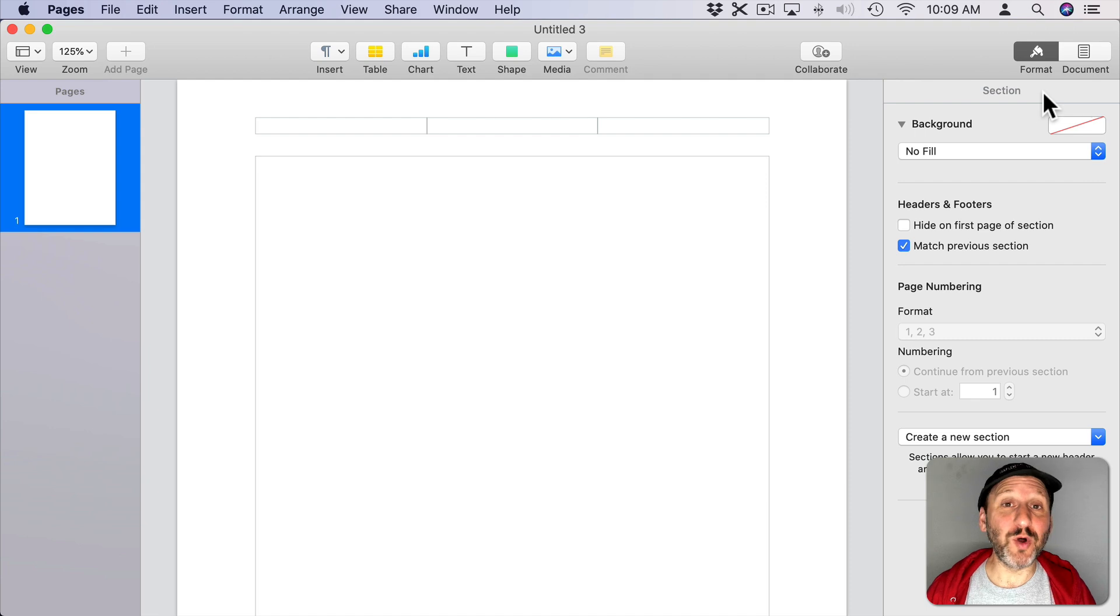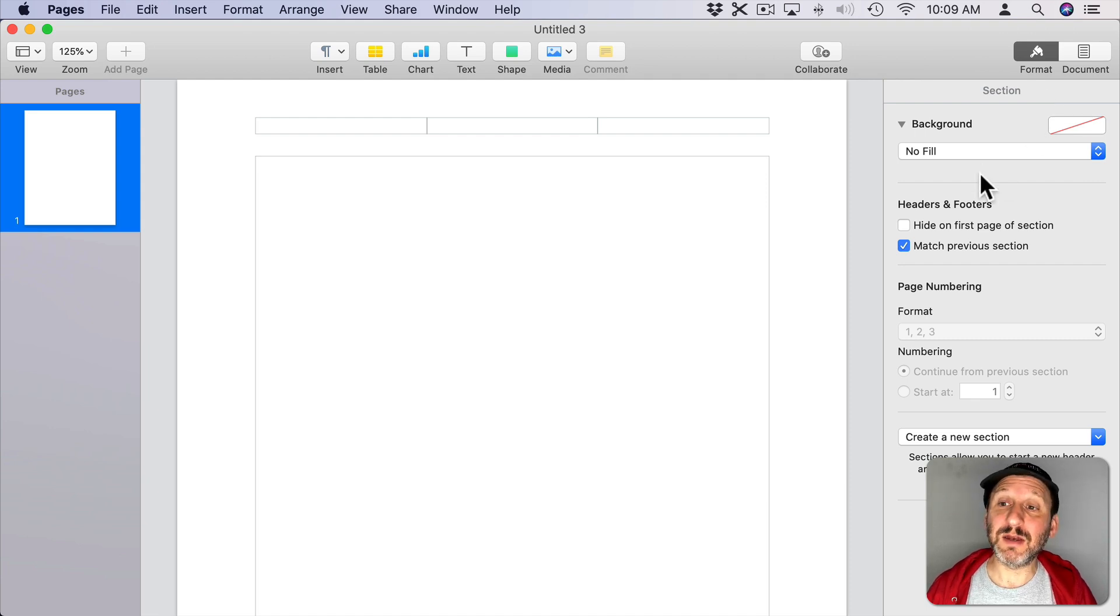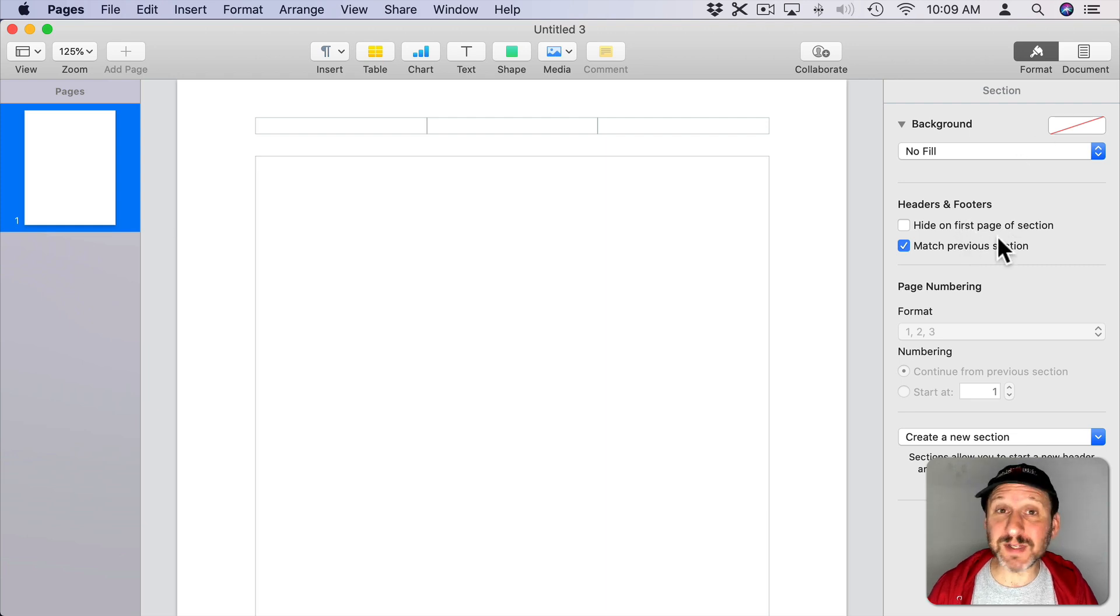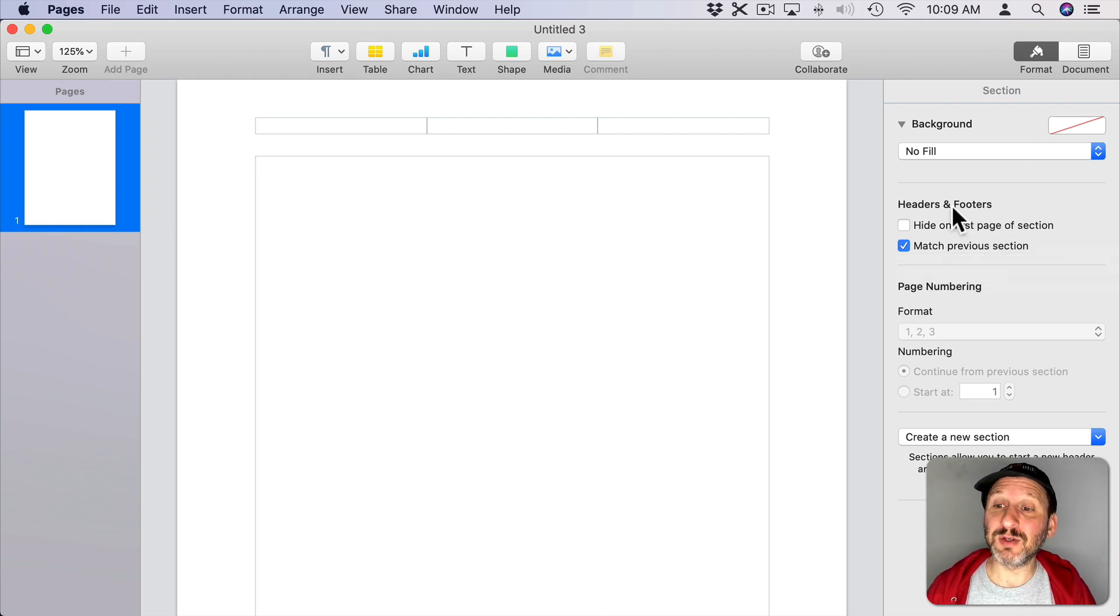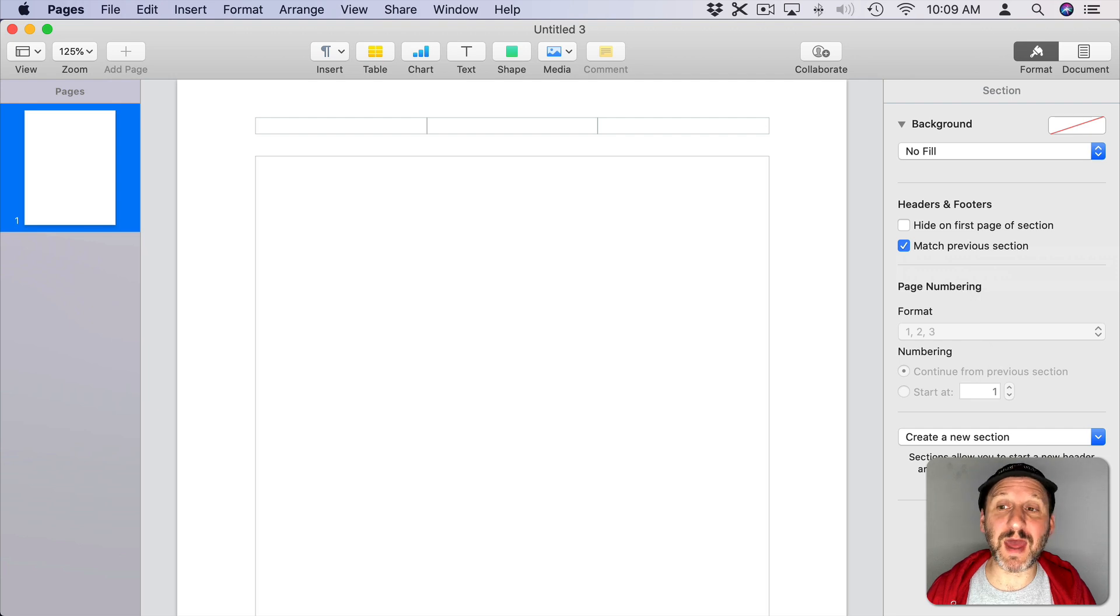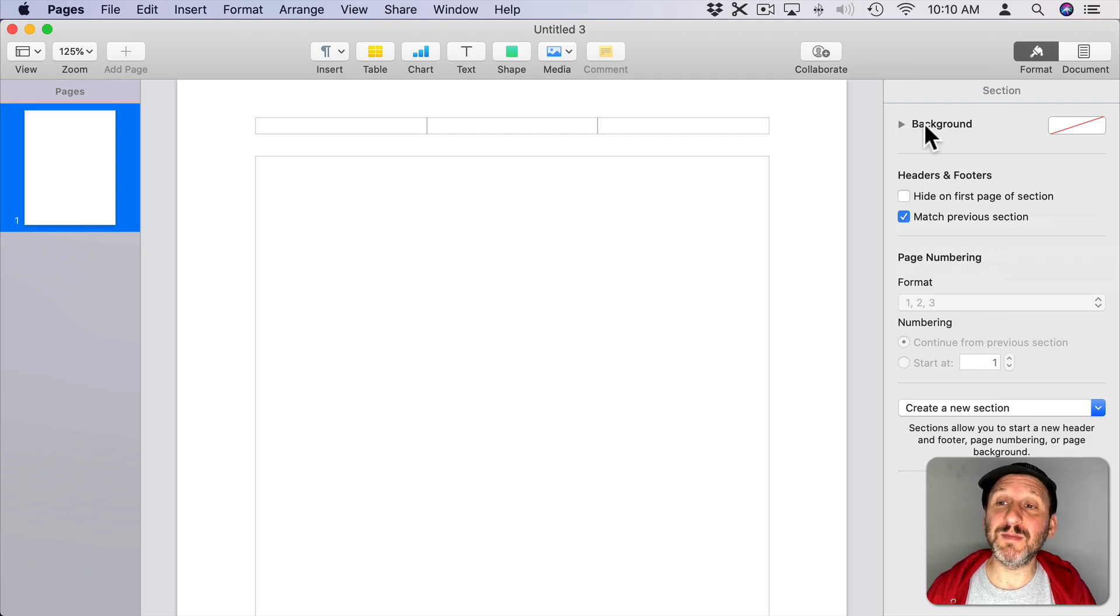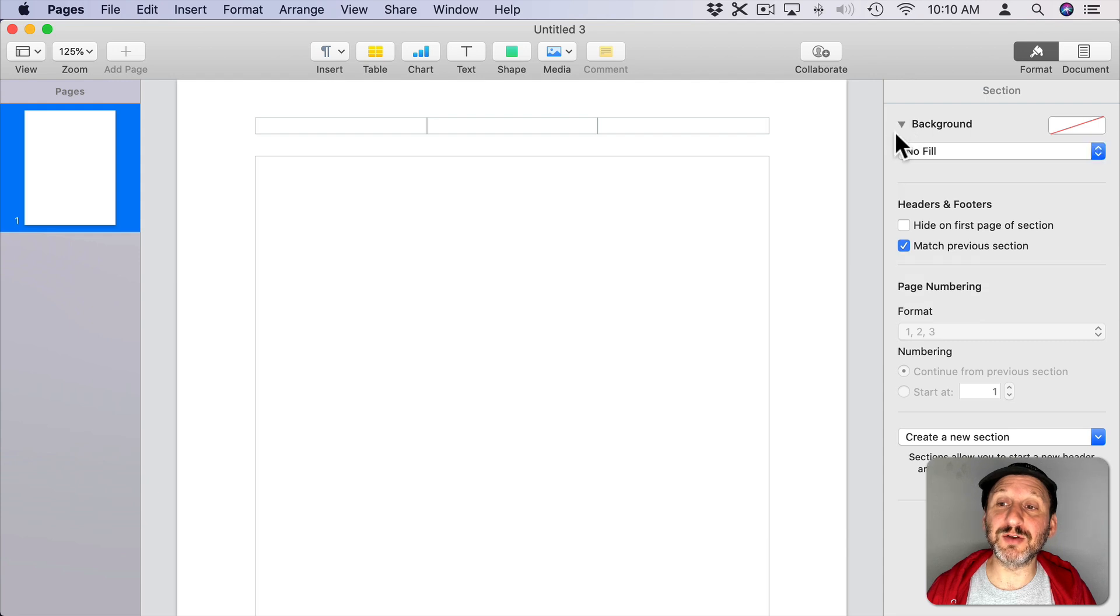So I can have multiple sections of my document and each can have its own background. Now notice all of the other stuff from the Section sidebar that was previously there in Pages is still there. So there's Headers and Footers, Page Numbering, all of that. But at the top here we've got this background section. It may be collapsed like that and you can click here to open it up.